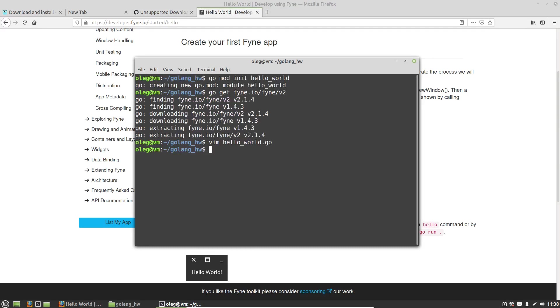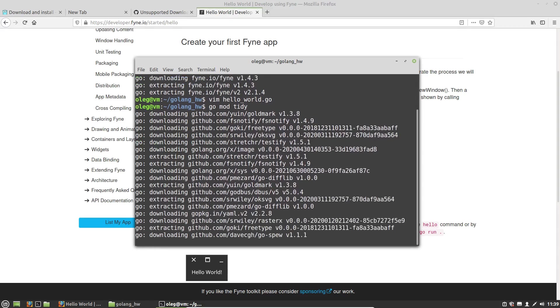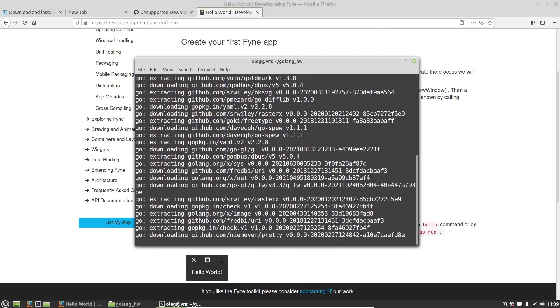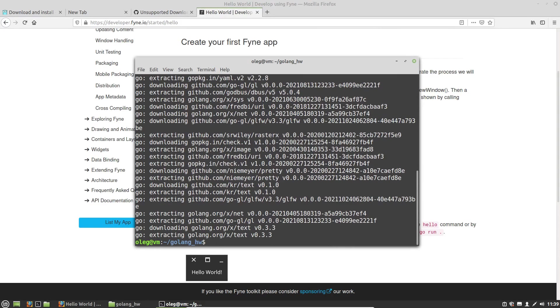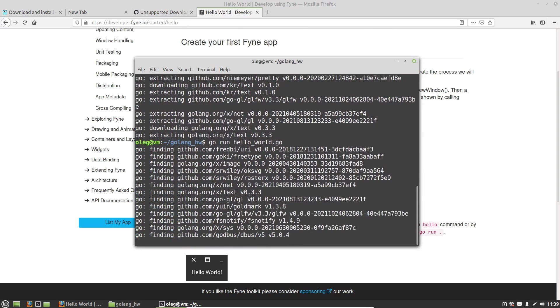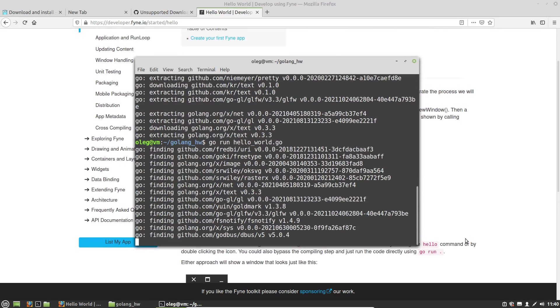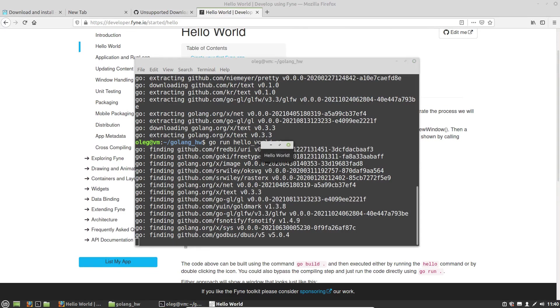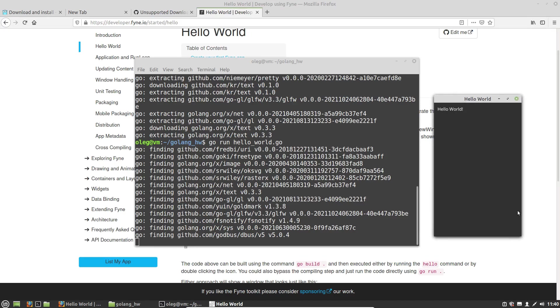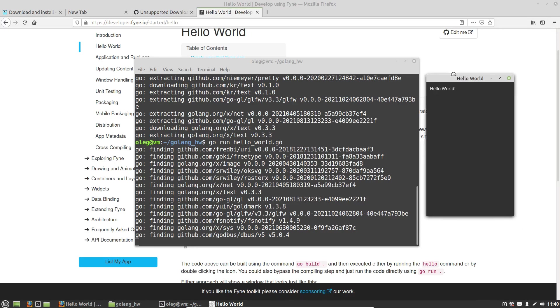Okay, then let's execute the tidy command, go mod tidy. This command will download all dependencies that we used in our Hello World.go file. And now we can test our app, go run Hello World. It will take some time. Okay, we got our compiled program, Hello World.